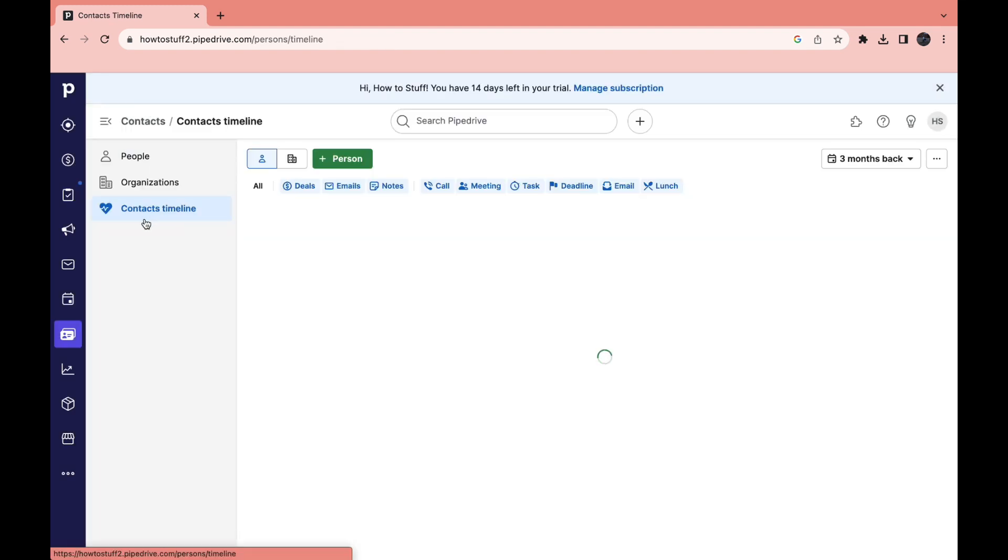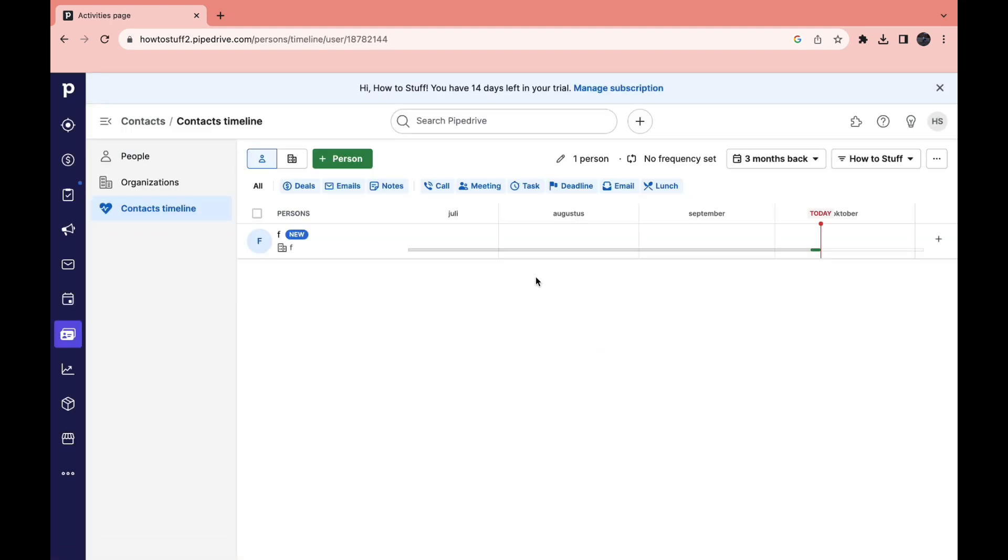Then you can see your contacts timeline right here. For example with this contact we've just added them. But for example if you have a meeting with them later on today or later this month you can see that right here.